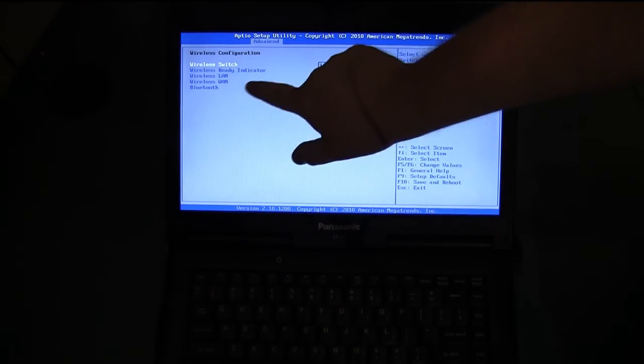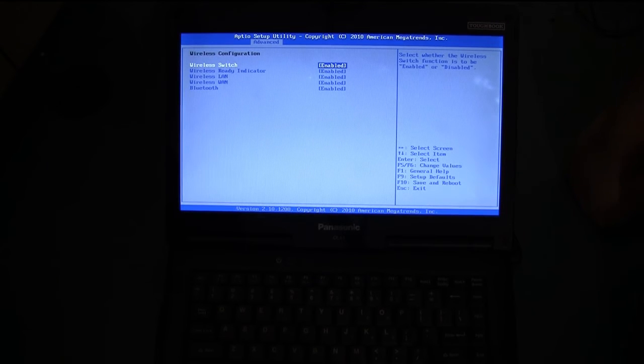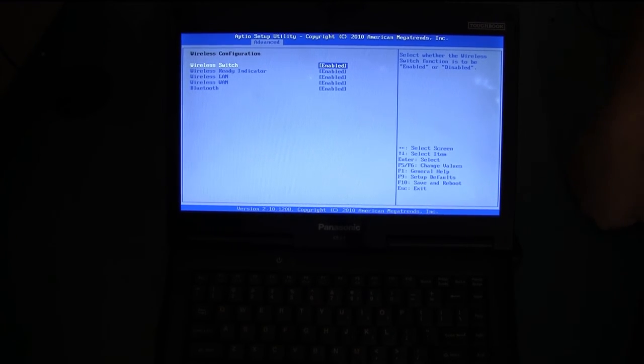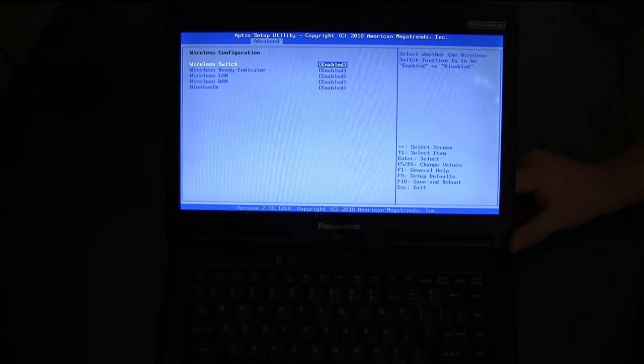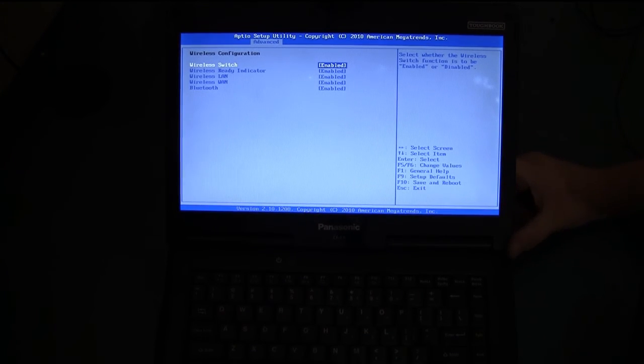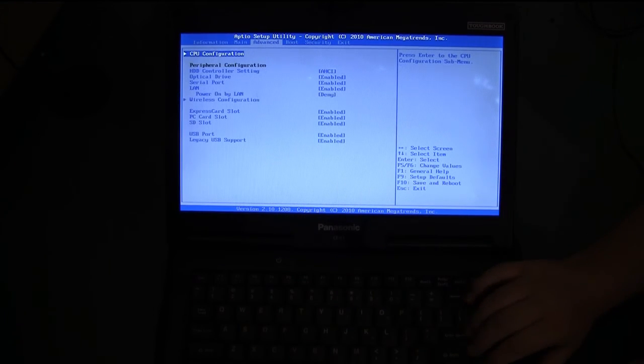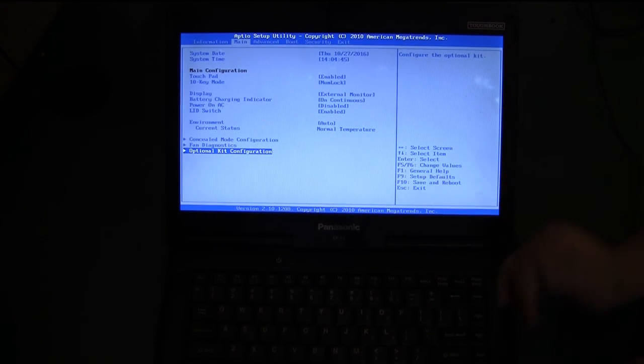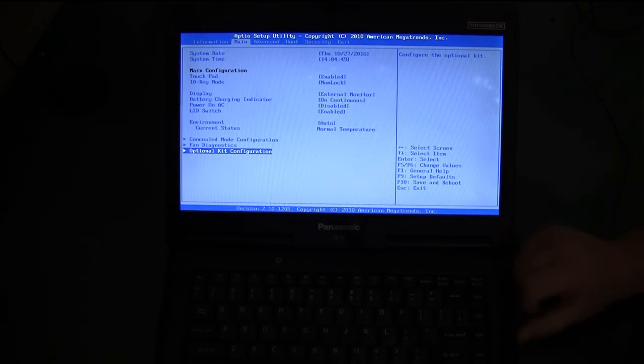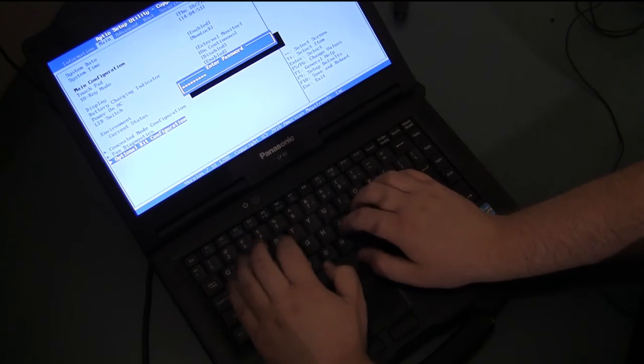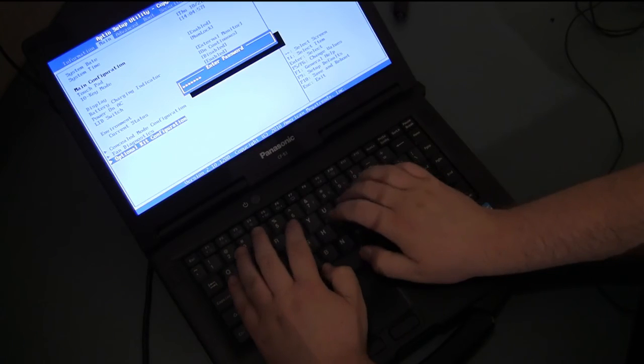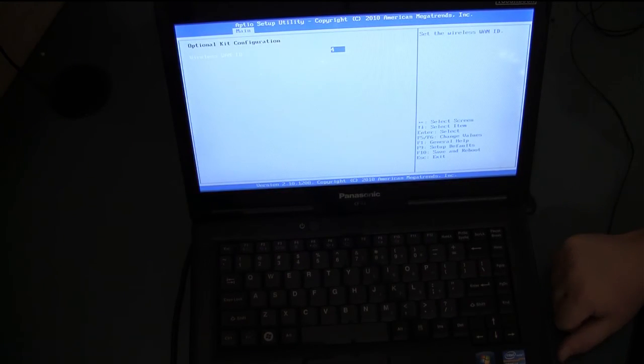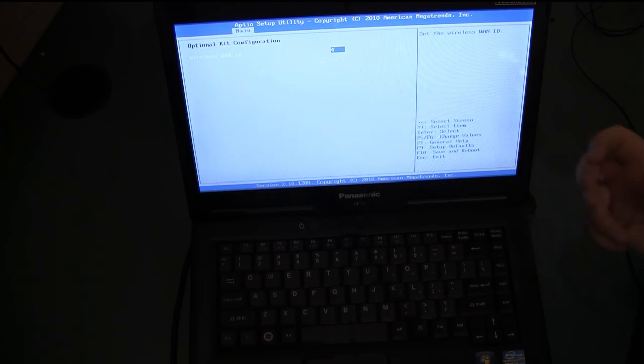You want to make sure the wireless WAN is enabled. Oftentimes if your computer came with wireless WAN when it was bought brand new it'll have the option there. If it doesn't the option may not be there. For the CF-53 you can often go down to the optional configuration kit and put in the right code which is 04 to enable the WAN and then you would save changes and restart and then your card would be enabled.